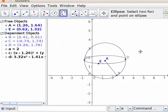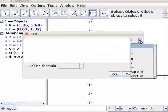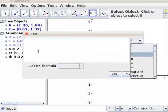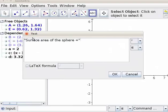Let us now find the surface area of the sphere. Click on the insert text tool. Click on the drawing pad. The text box opens. Please find the special characters in the drop-down list of the text box. Open the double quote, type: surface area of the sphere equal to, close the double quote. Plus open the bracket, 4 space pi space A squared, close the bracket. Click OK.